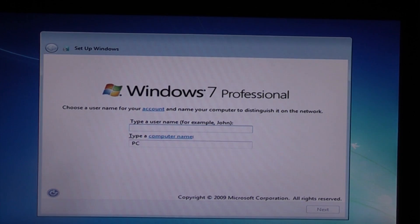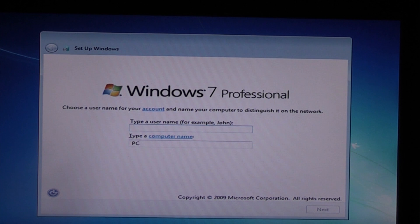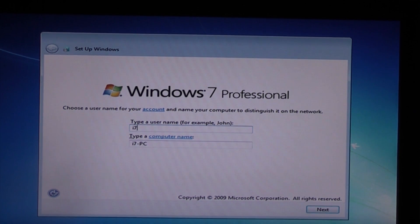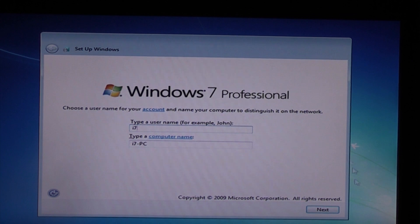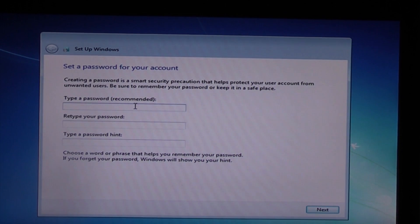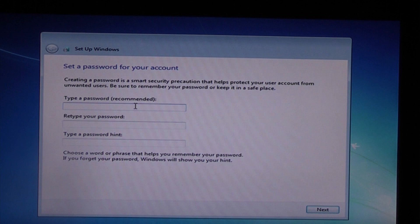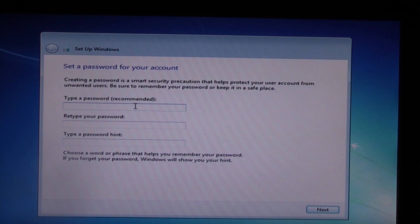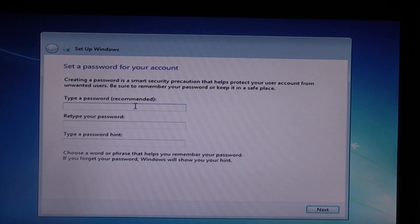Now we have to choose a username, so I'm just going to choose i7. Then click on next and we have to choose a password.